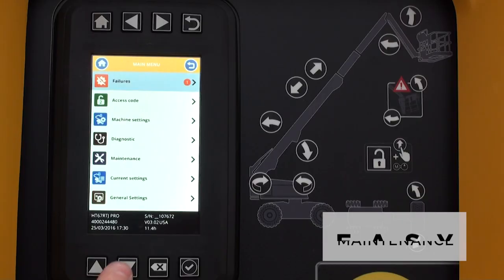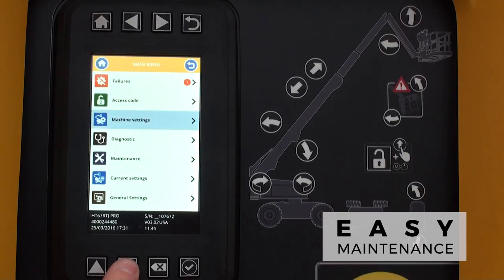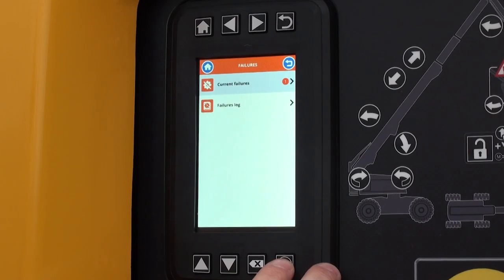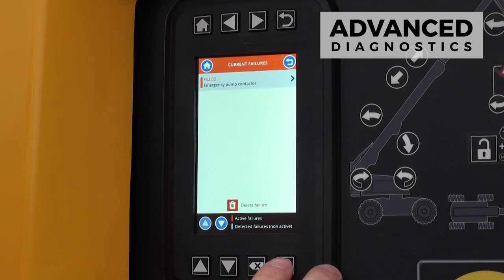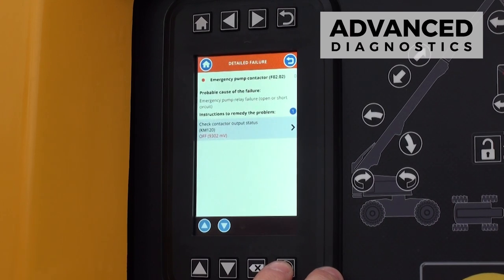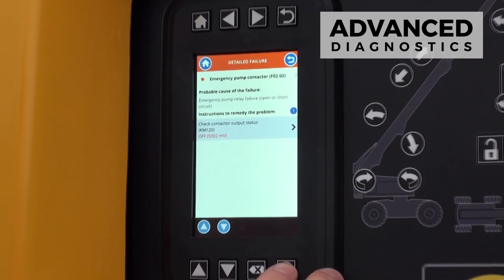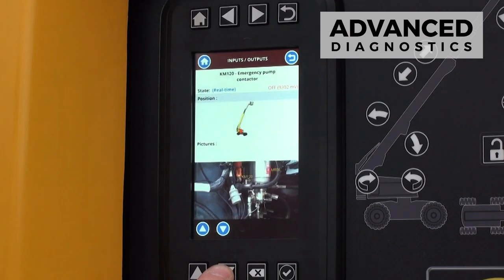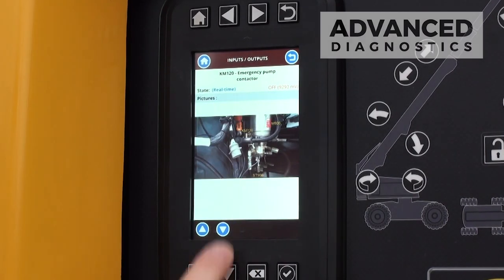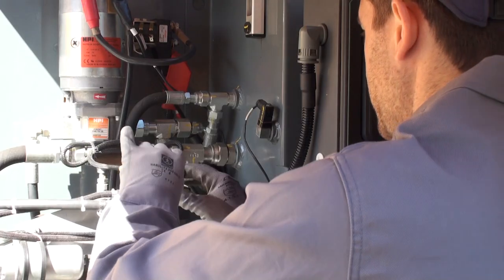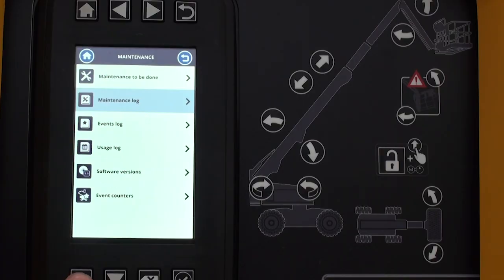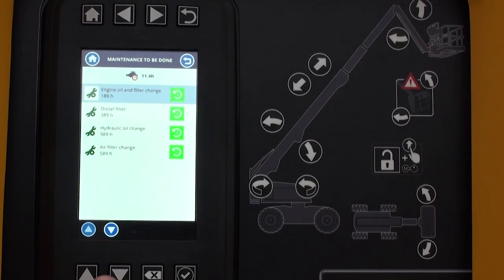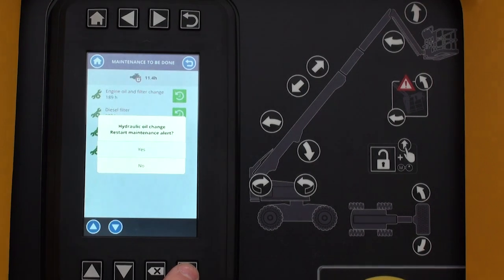Simplify maintenance operations with Haulet ActiveScreen. Thanks to advanced diagnostic functions, Haulet ActiveScreen identifies the cause of malfunctions and recommends the best action to resolve the issue. You can also see upcoming scheduled maintenance operations and plan accordingly.